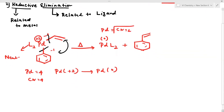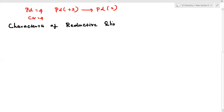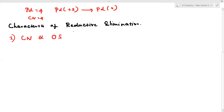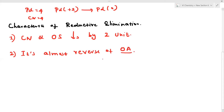Characteristics of reductive elimination. Number one: coordination number and oxidation state both decrease by two units. Second point: reductive elimination is almost the reverse of oxidative addition.